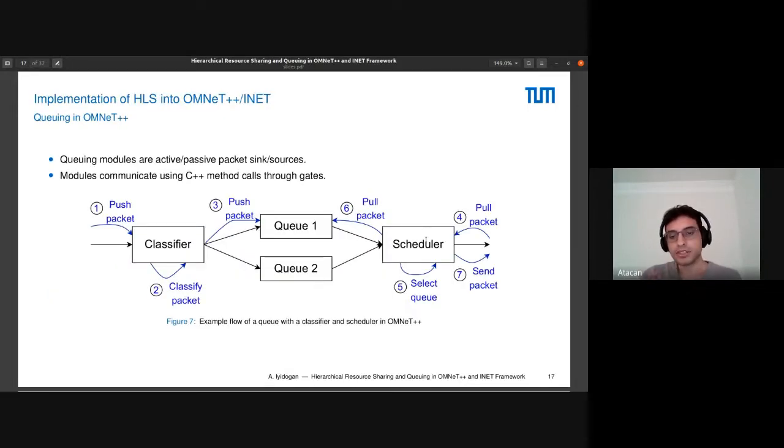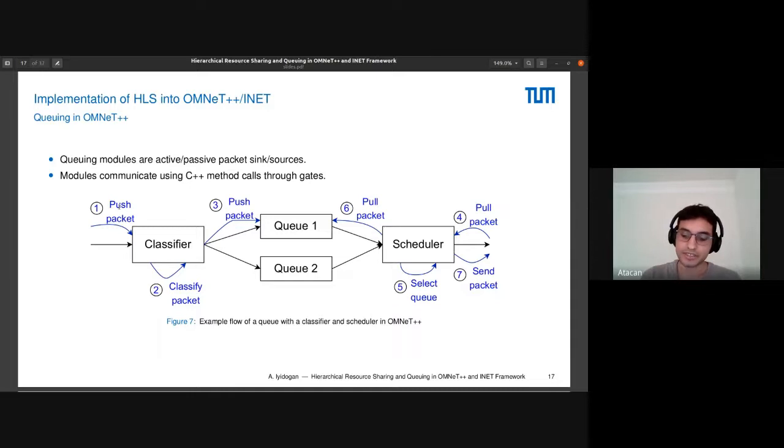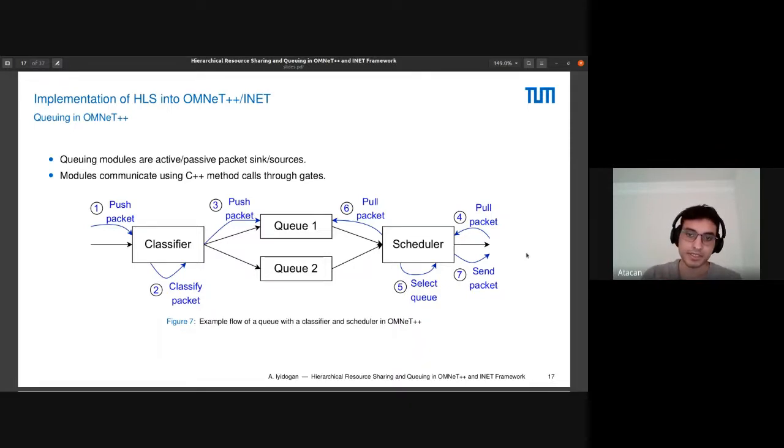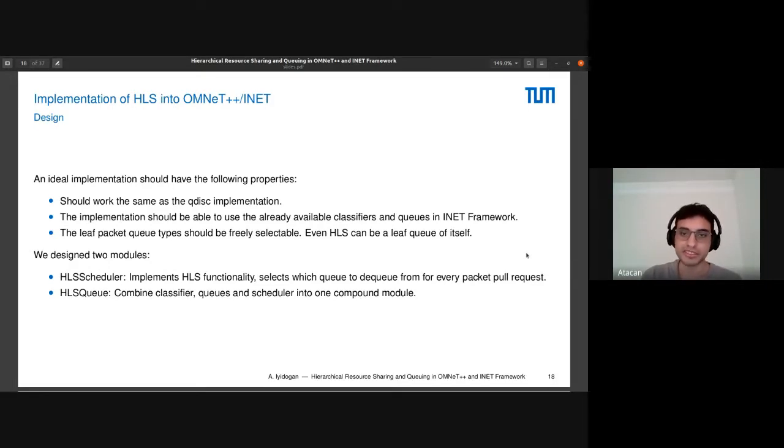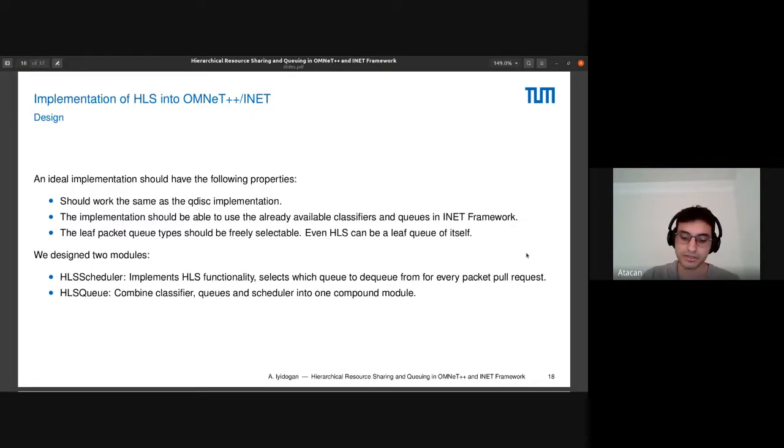How did we implement it? This is a simple representation of queueing in OMNeT++ with a scheduler and classifier. The packet will get pushed to the classifier, and the classifier classifies the packet and sends it to the corresponding queue. Some module connected to the scheduler will try to pull packet from the scheduler, and the scheduler will select a queue, pull packet from the corresponding queue and send it back. The implementation should work the same as the QDISC implementation. The implementation should be able to use the classifiers and queues already in the OMNeT++ framework. Leaf packet queue should be freely selectable as in QDISC. By default, there are first-in-first-out queues, but even another HLS can be a leaf queue of itself.